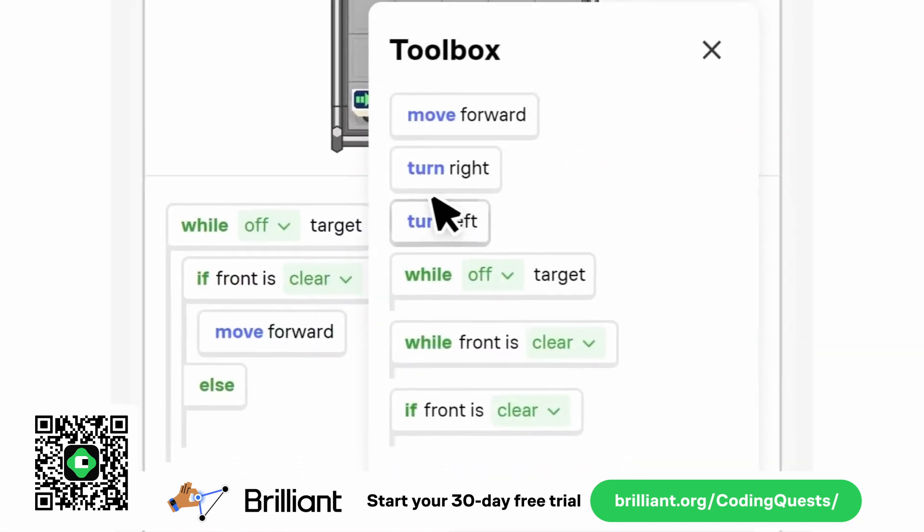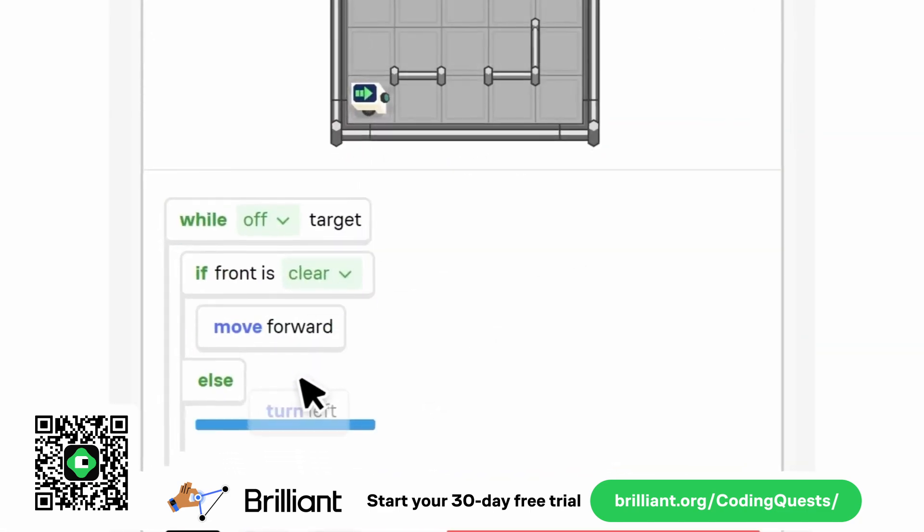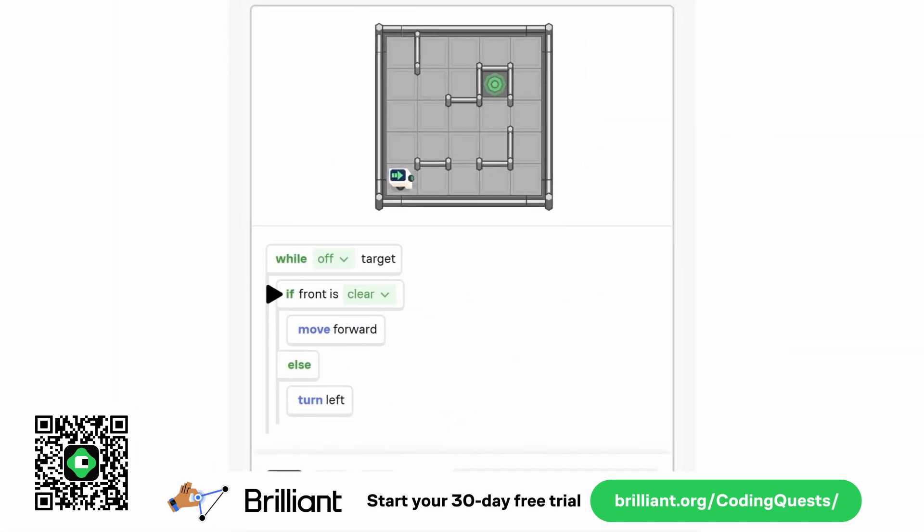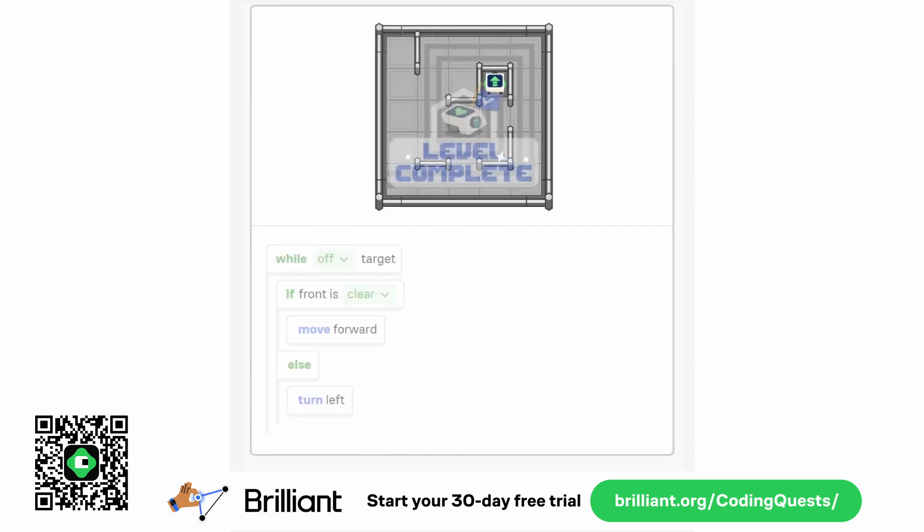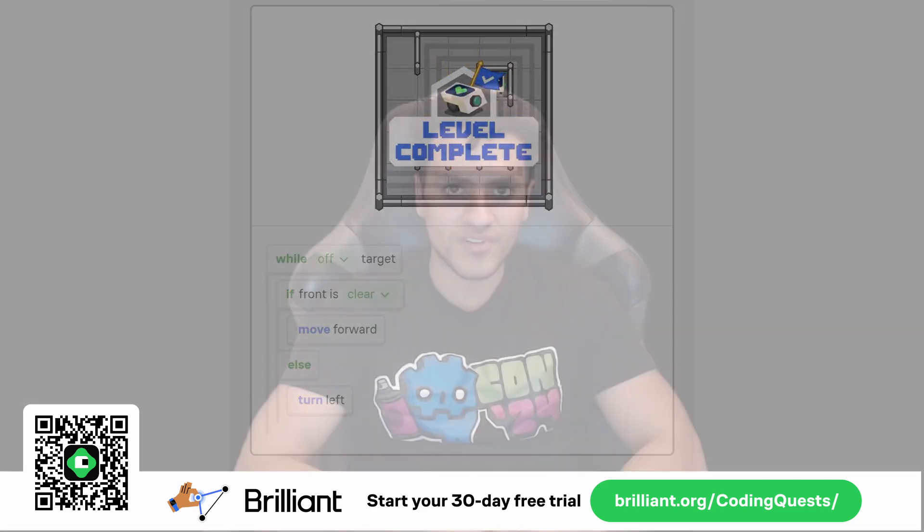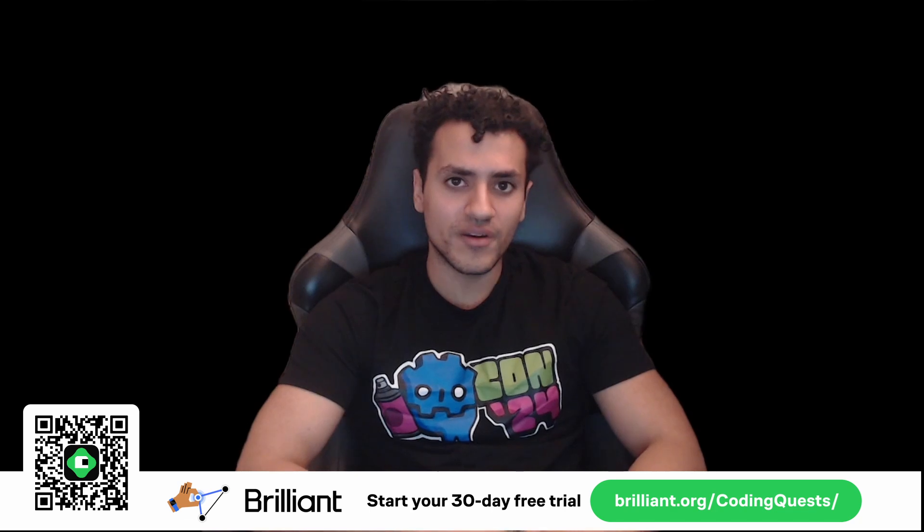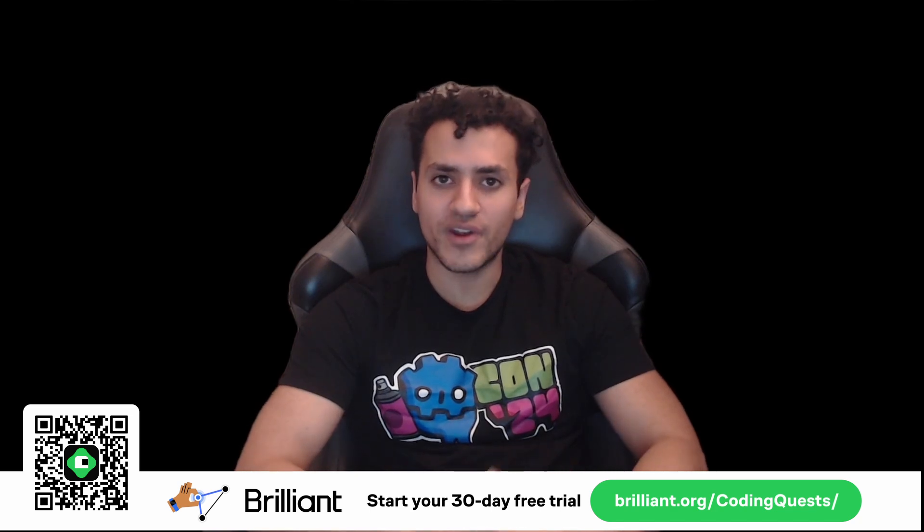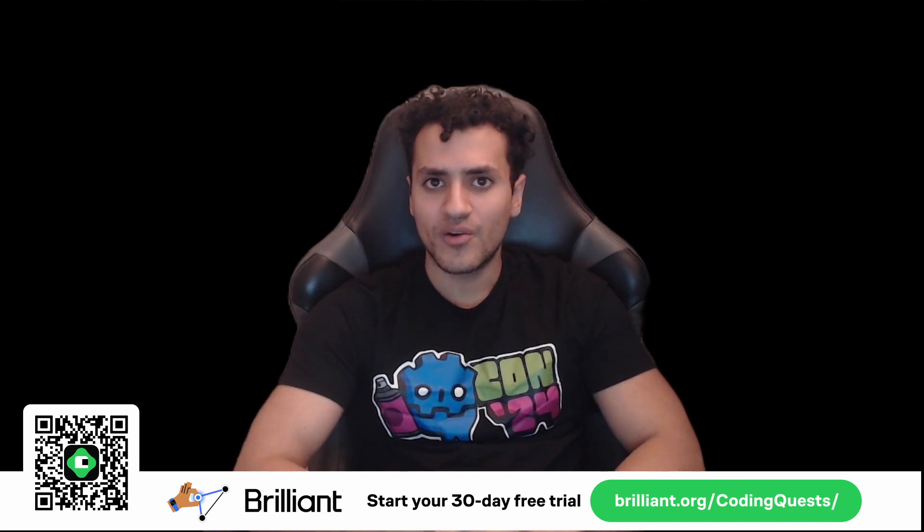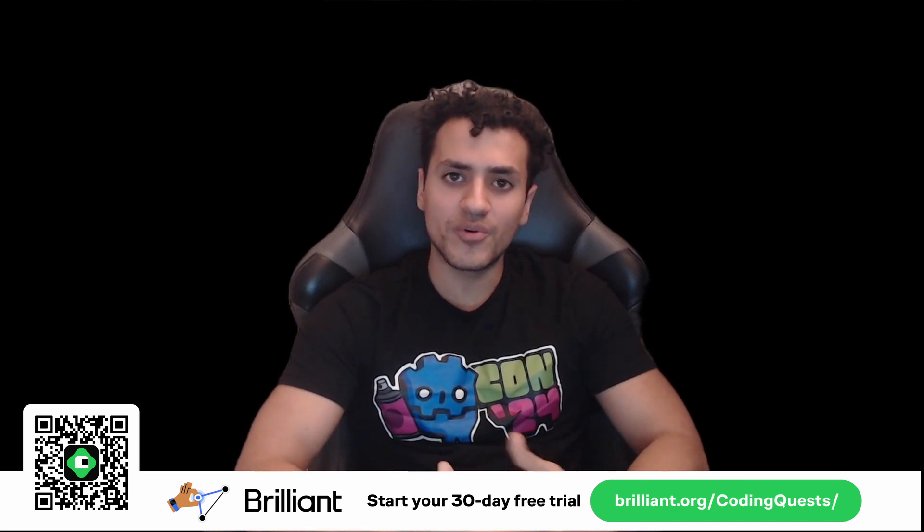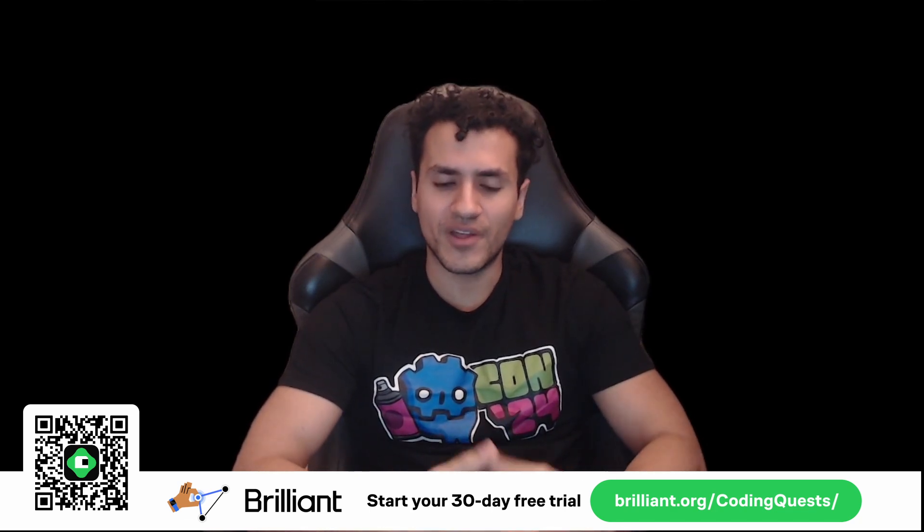Recently, I've been diving into their programming courses and I've got to say, Brilliant makes it so easy to understand coding essentials from loops to conditionals. You start building programs from day one and it's all super practical. Whether you're new or experienced, there's always something to learn.